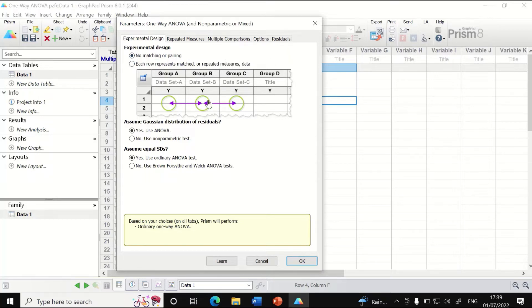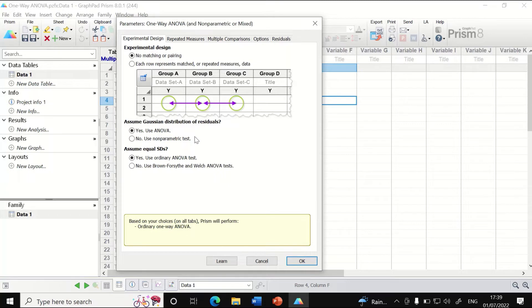For the options: assume normal distribution of residuals. Stick with the ANOVA assumption of equal standard deviations—yes. For ANOVA test, select ordinary ANOVA test.